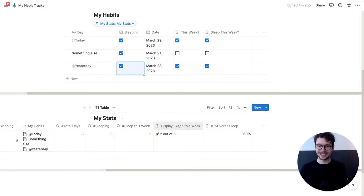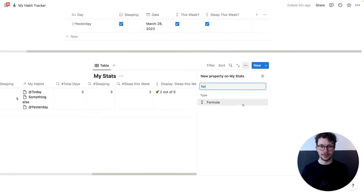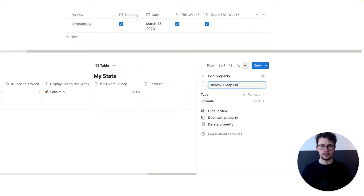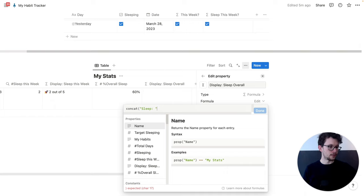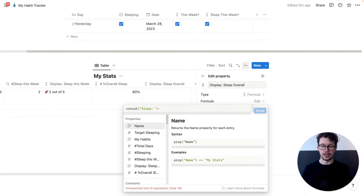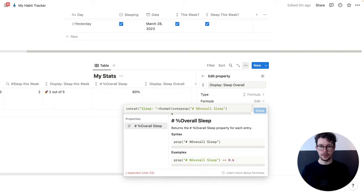Now, of course, we also want to display that. So let's repeat the steps and add another formula property — 'display sleep overall'. Same drill: we use concat, and we can then start with 'Sleep:', and then we'll format our number. So we take 'format' and then we take the overall sleep.